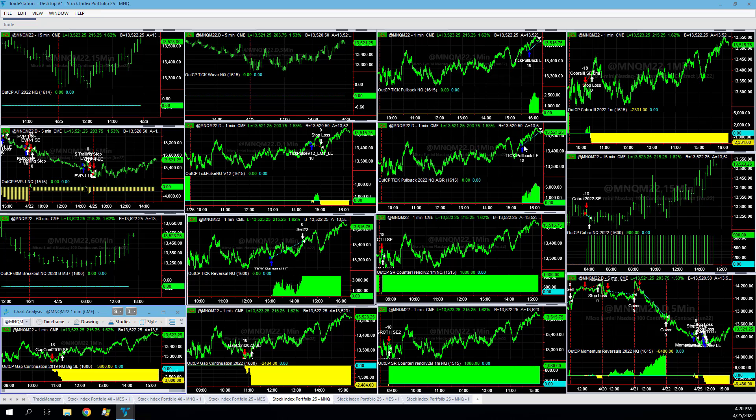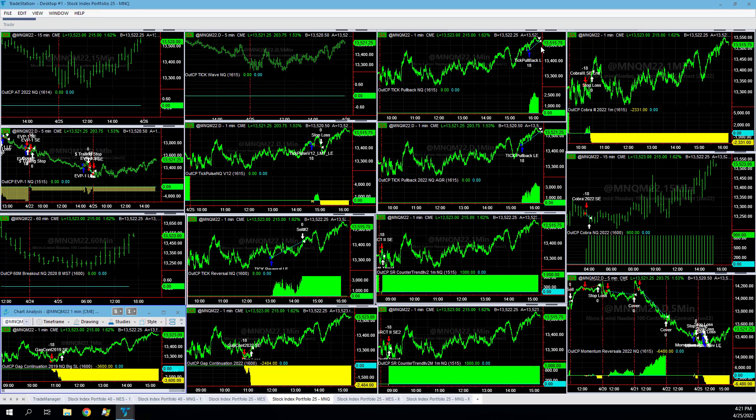Tick pullback, really nice entries. We have an aggressive and a conservative one. This one got in on that pullback, and this one got in on this pullback. Got out at the end of the day, up on the day on those.